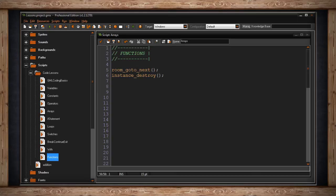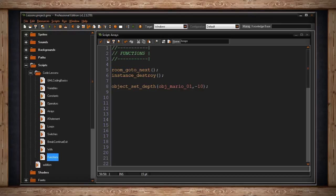However, some functions require you to send values to be calculated. In this example, object_set_depth, which sets the depth of the object, you need to send two values. One is the name of the object for which you wish to set the depth and the depth value. So here I have object_set_depth and I'm sending that piece of code the value object_Mario_1 and the depth value of negative 10.